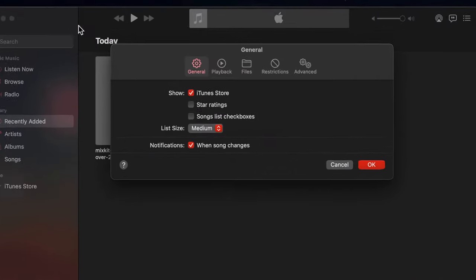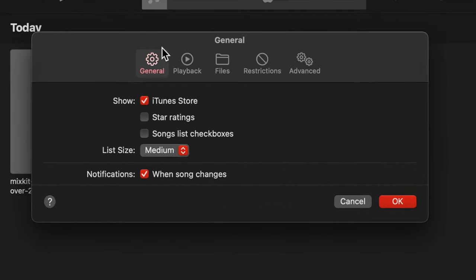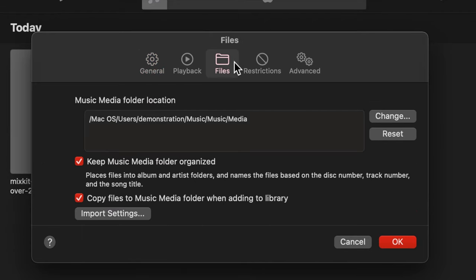Now on the pop-up window, select the Files tab. Then click on Import Settings button at the bottom.